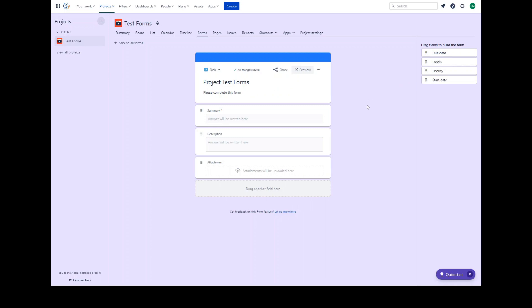Additional custom fields can be added to forms by project administrators, including date fields, text fields, drop-down lists, and user pickers. The fields available will be determined by the issue type you have selected for the form.